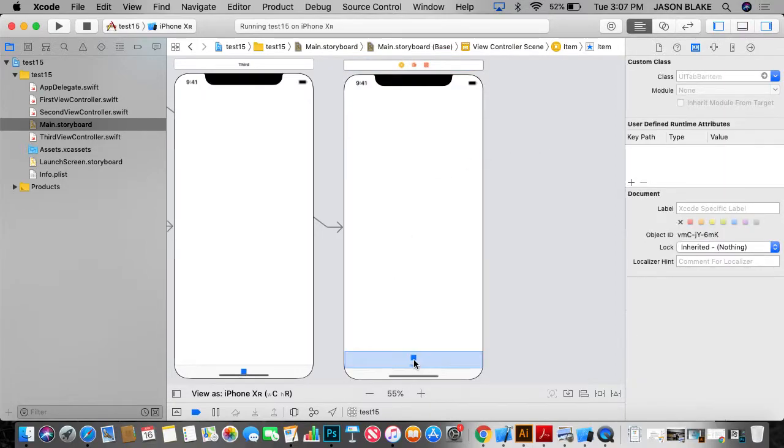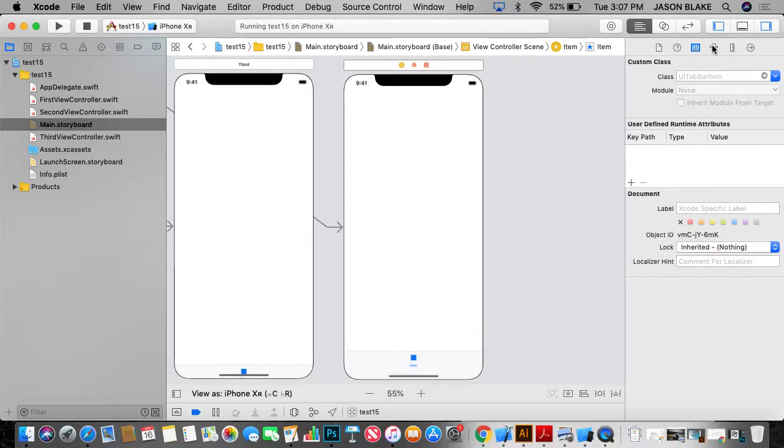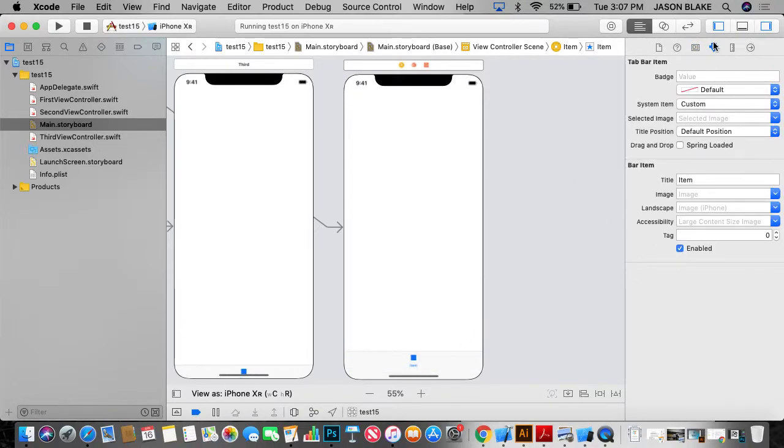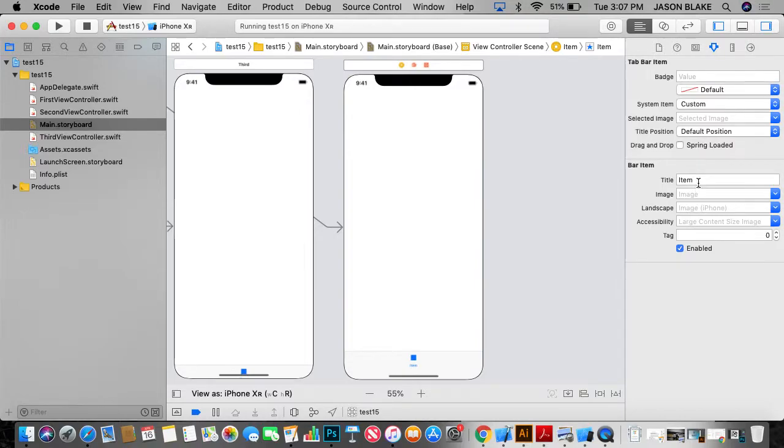And now I'm going to go down here to my item. And on my item, on the attributes inspector, I'm going to change the title of item to fourth.